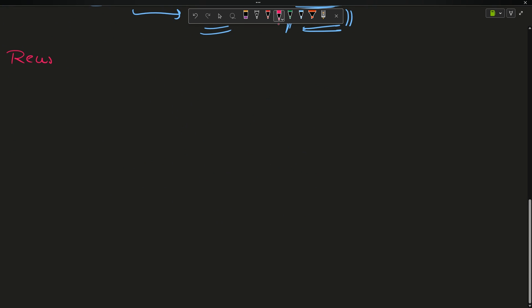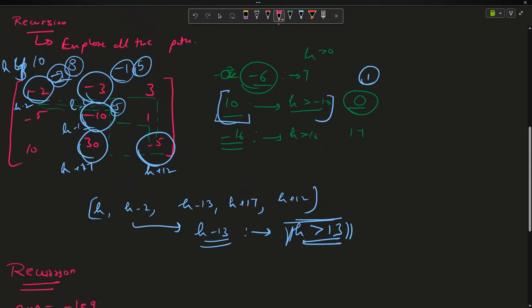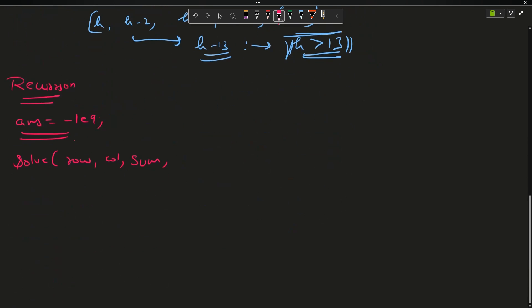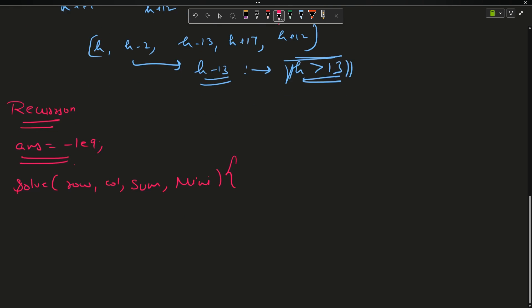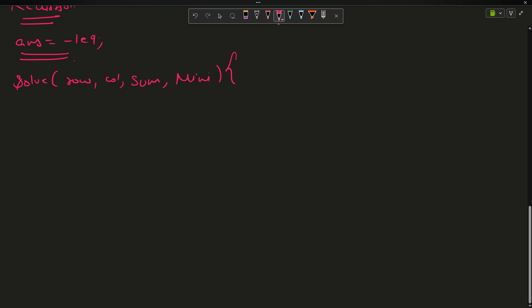So we have to use recursion with some changes. Recursion is the brute force approach, then we'll use memoization, then tabulation. For recursion I'll keep a global variable as the minimum answer. I'll make a function solve that takes the row number, column number, the current sum, and mini - which stores the minimum health term like h-13 across all steps taken so far.